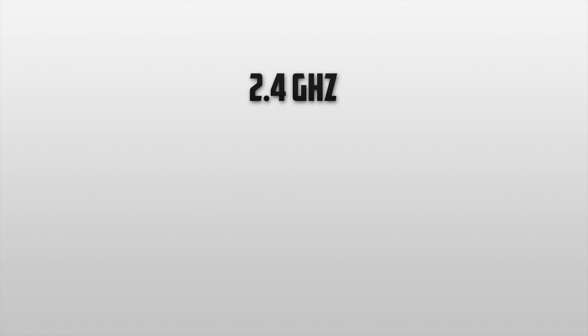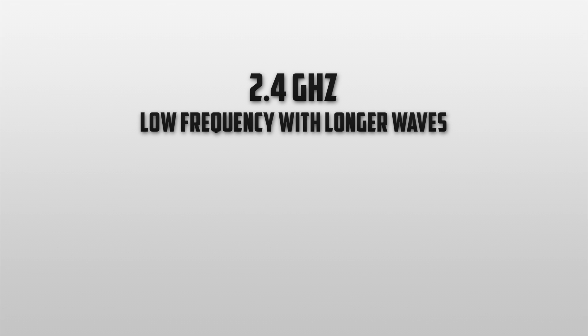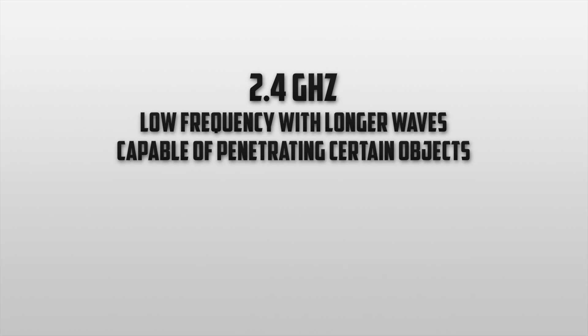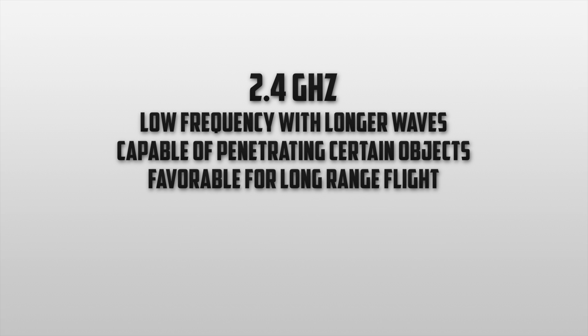First let's take a look at 2.4G. As I stated this is a low frequency with much longer waves. These longer waves are capable of penetrating certain objects which make it favorable for long range flight. Now although long range flight does sound great to many drone pilots that's about the only good thing you'll get out of using it.